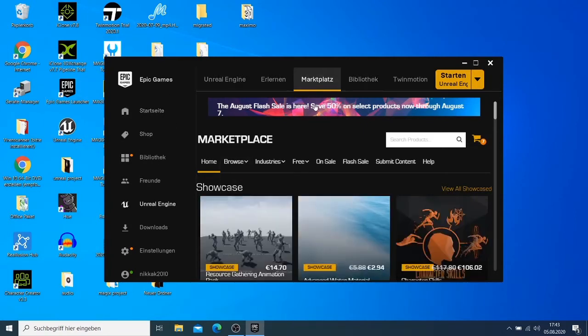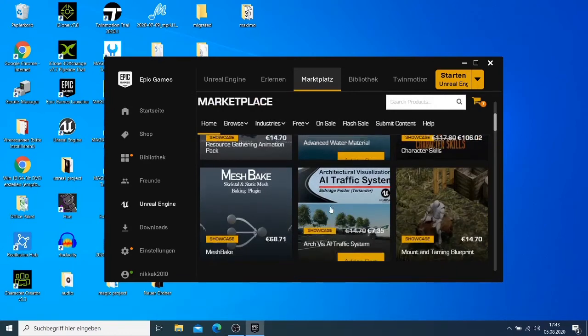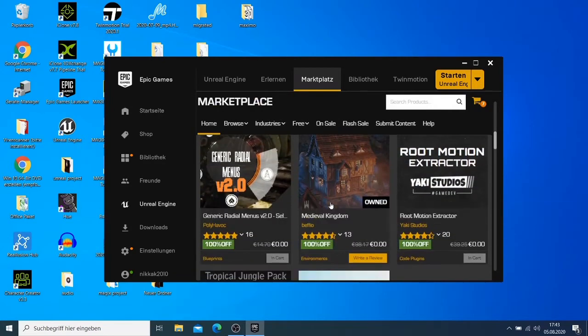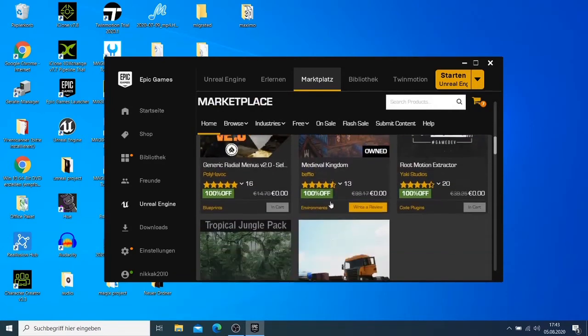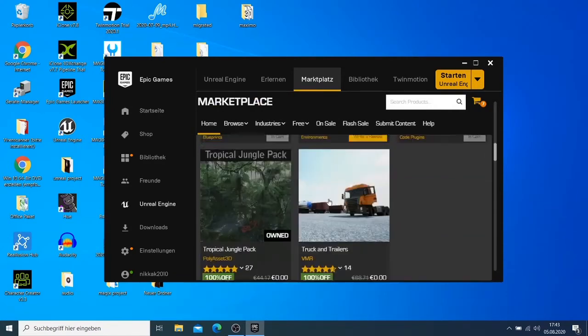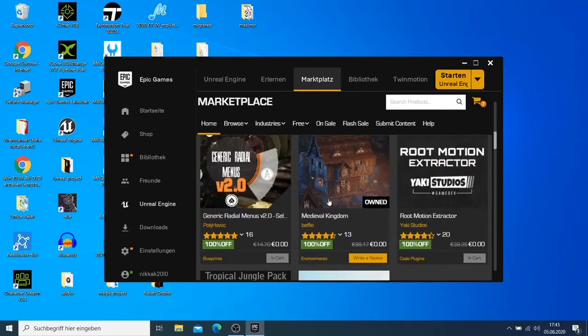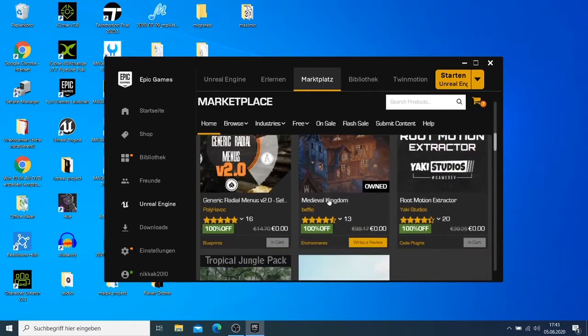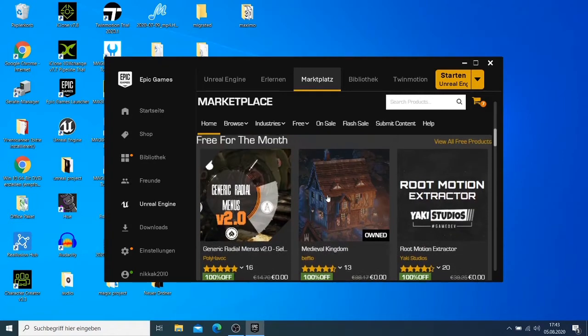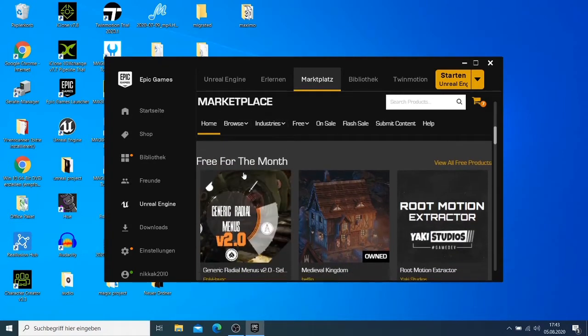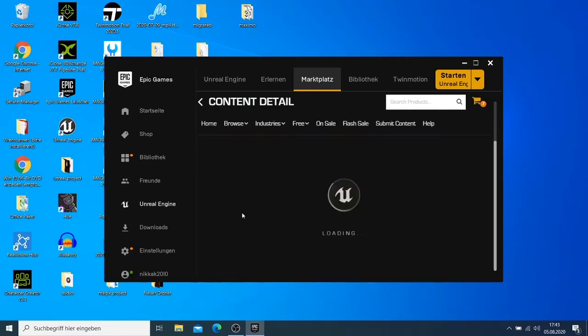You just need to go to the Epic Games, you go to the Marketplace and on the Marketplace you can check what is new and here they will show you what is free for this month. We have the, we can just click here.